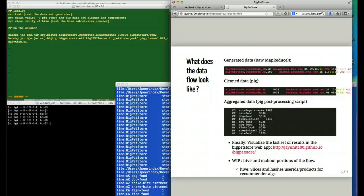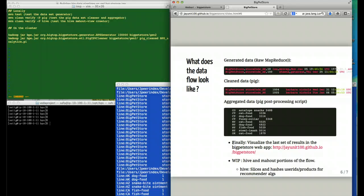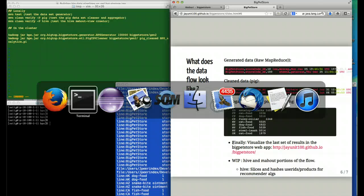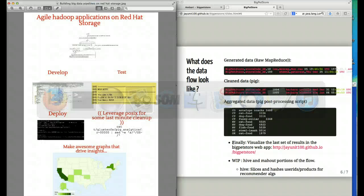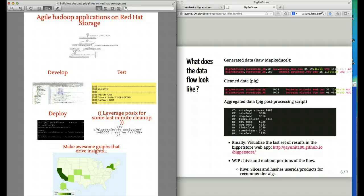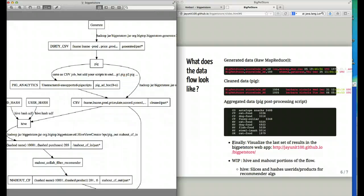We also have code inside of Big Pet Store that builds a mahout view of our data based on hashes using Hive and also recommendation code for the mahout portion of our workflow, which allows us to recommend products.